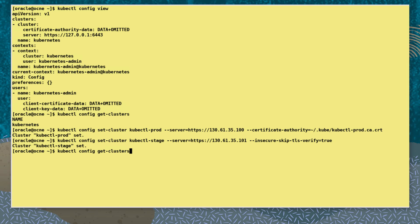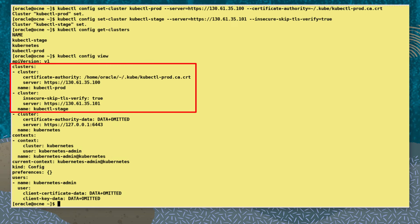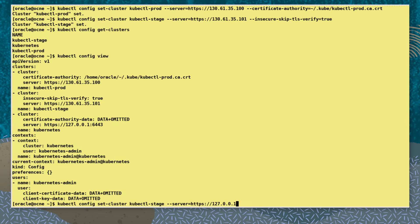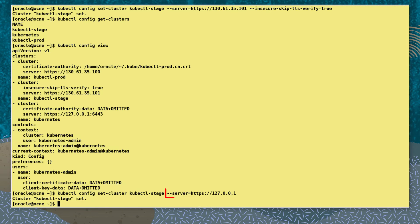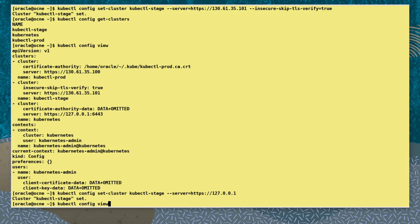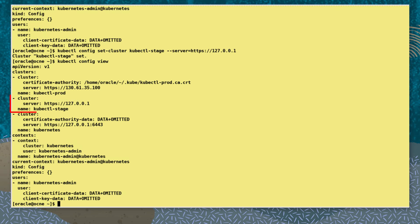Running kubectl config get-clusters again we see the two new cluster names. Looking at the config view we see both new cluster details. Running kubectl config set-cluster, we specify the cluster name and use the --server key and value to the localhost address. This replaces the cluster configuration server setting with this new one. Looking at the config view we see the change to the cluster configuration.